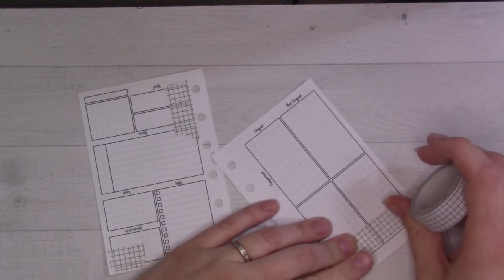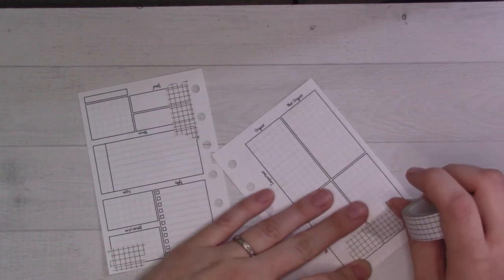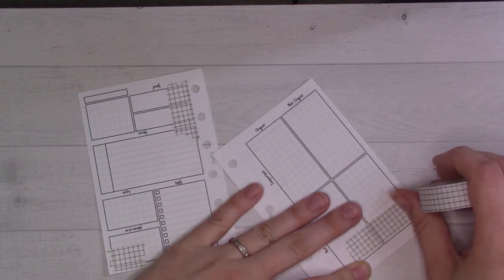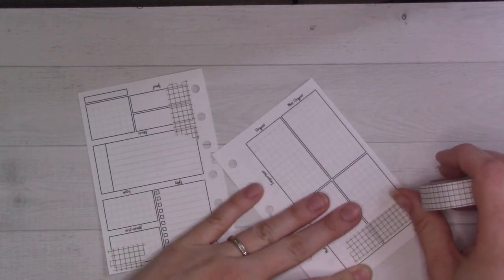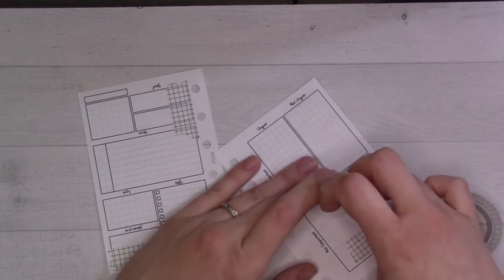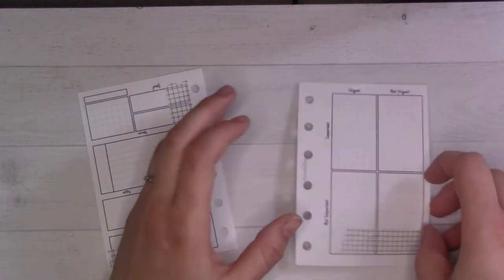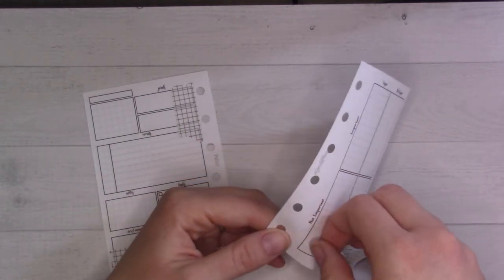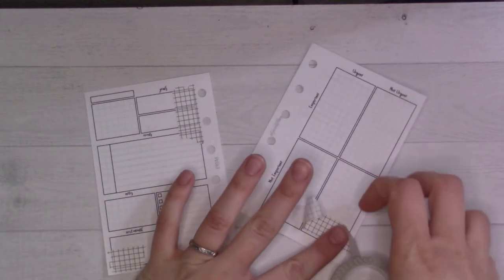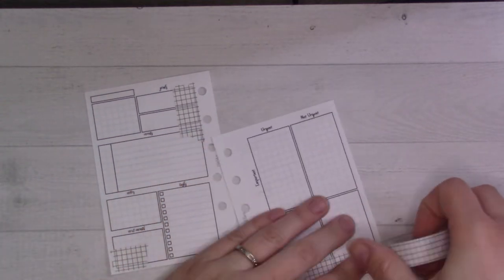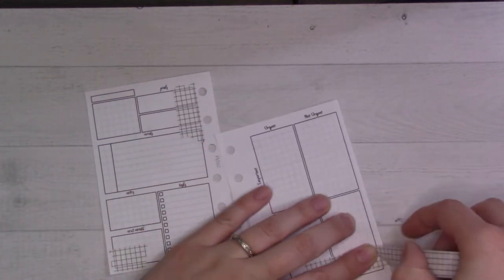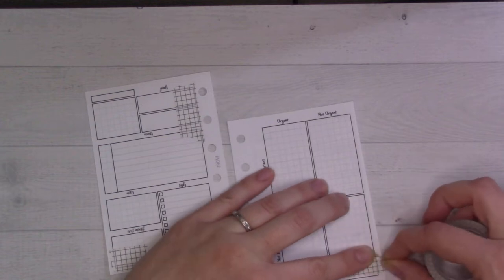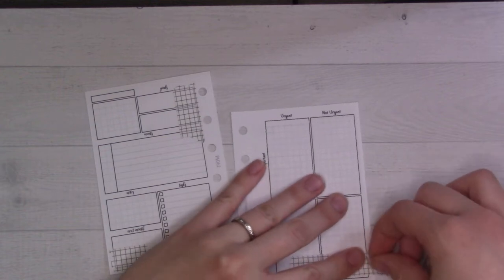I wasn't sure when I caved into the peer pressure of Instagram and got myself some of this grid paper style washi if I would use it for anything. But I'm liking it as this layered look—I think it looks really good layered underneath something.